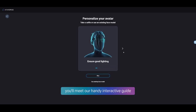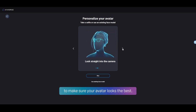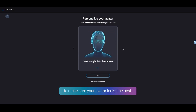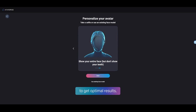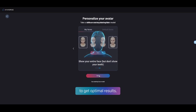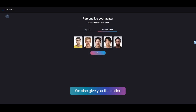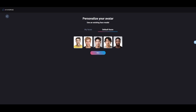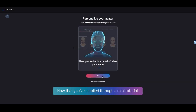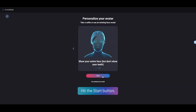You'll meet our handy interactive guide to make sure your avatar looks the best. Be sure to follow the recommendations to get optimal results. We also give you the option to use an existing face model in case you are more comfortable with that. Now that you've scrolled through a mini tutorial, hit the Start button.